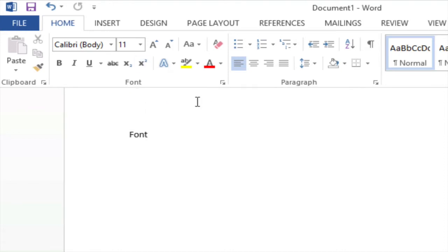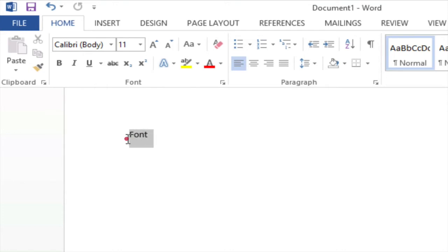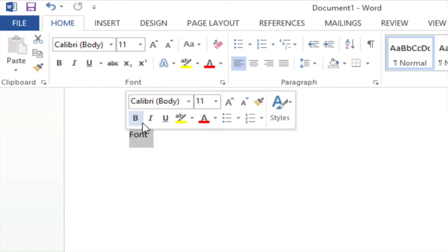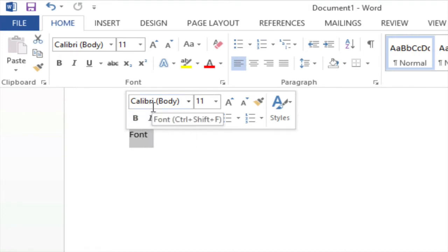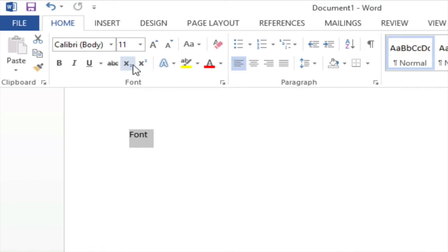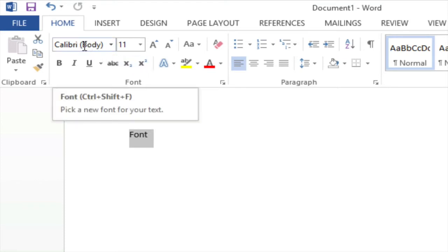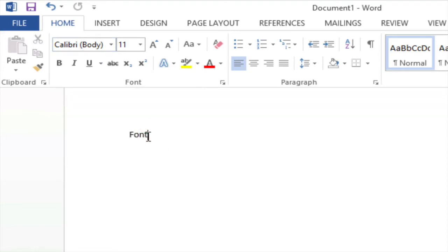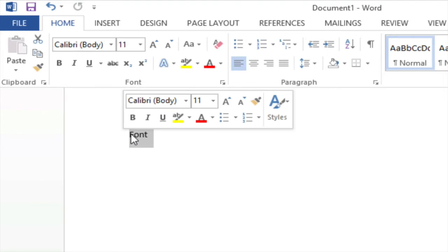But let's assume that I want to change the font family and the font size for the word font. So I'm going to select the word font by highlighting it with my mouse and when I let go you will see a mini toolbar appears and that mini toolbar in many cases replicates the area of the ribbon that I showed you previously.